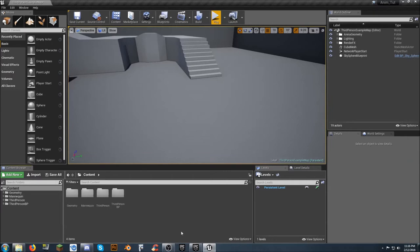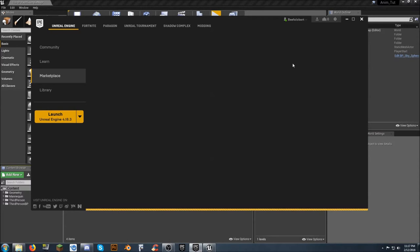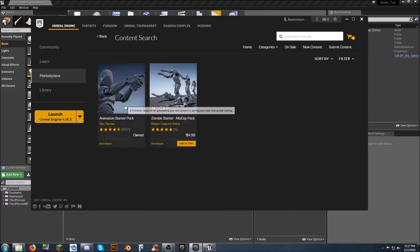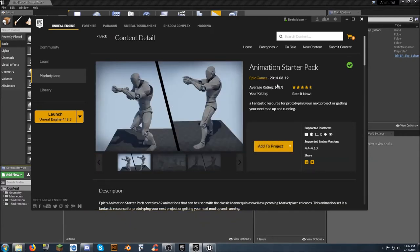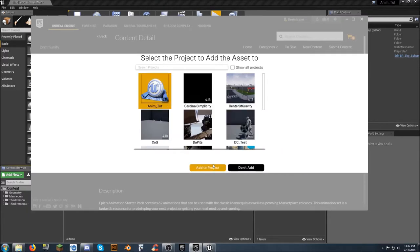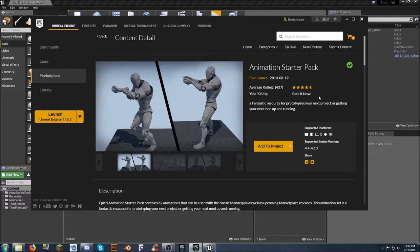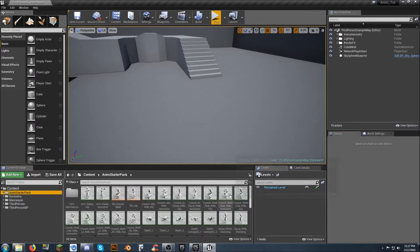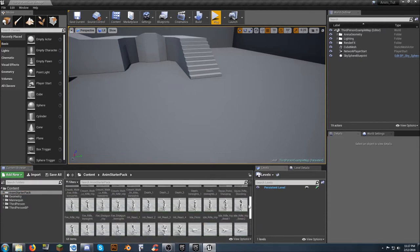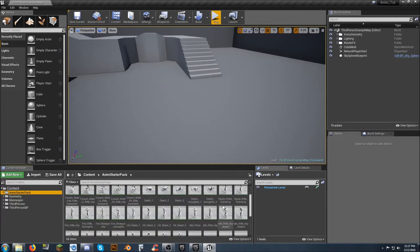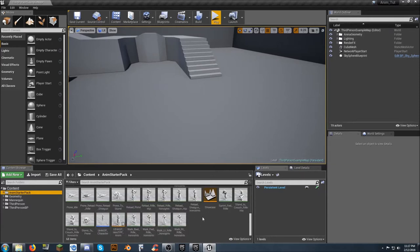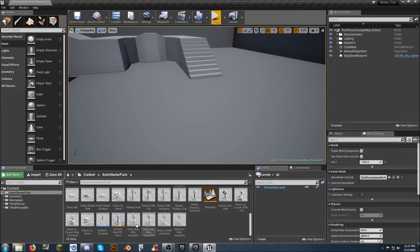For the unarmed state we use the standard setup right here. If you're not already set up with the Animation Starter Pack from the marketplace, it's free — just go there, download it, add it to your project, and you've added another set of animations. It gives you animations for rifle, pistol, shotgun, prone, crouching, and more, plus blend spaces and an animation blueprint.